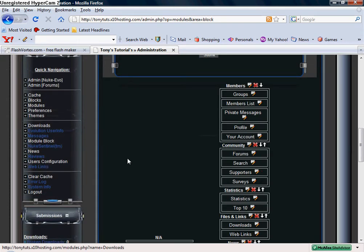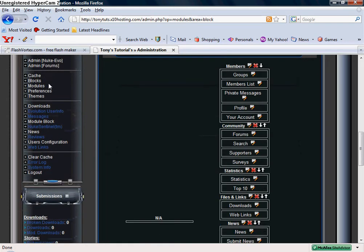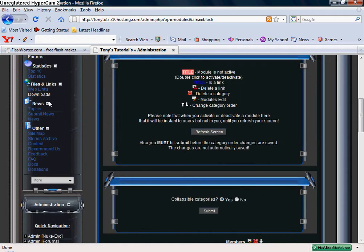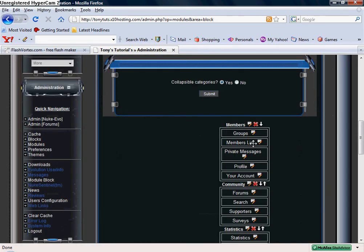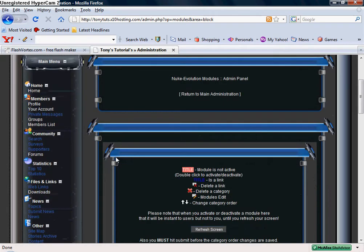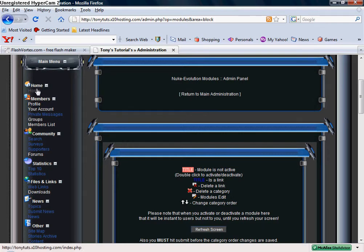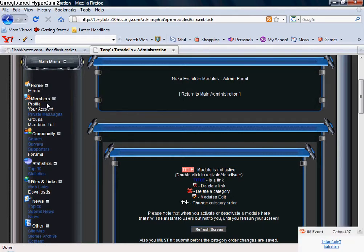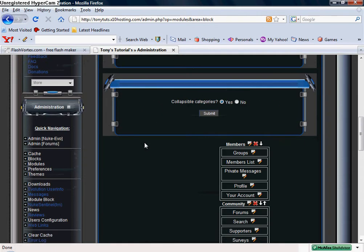As you see you pretty much see everything like it is up here. Your home - you can't change your home, you can change the picture you just can't actually take that module out. But for instance members as profile, your account, private messages is that your members, same thing here.